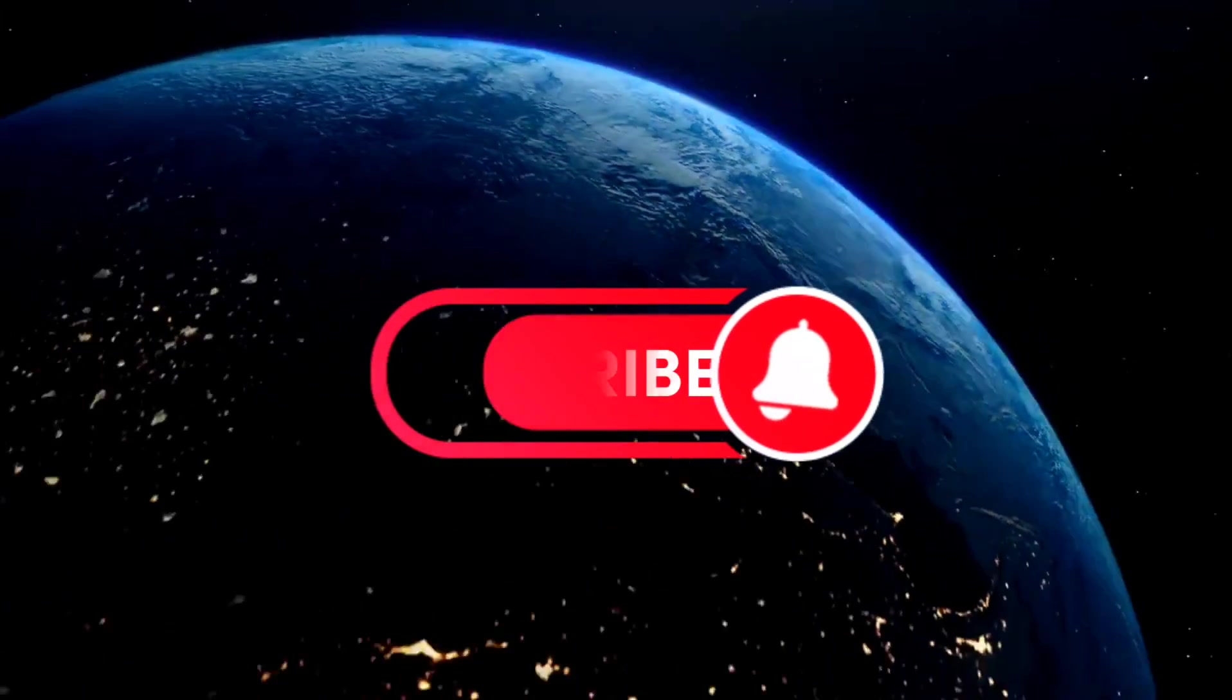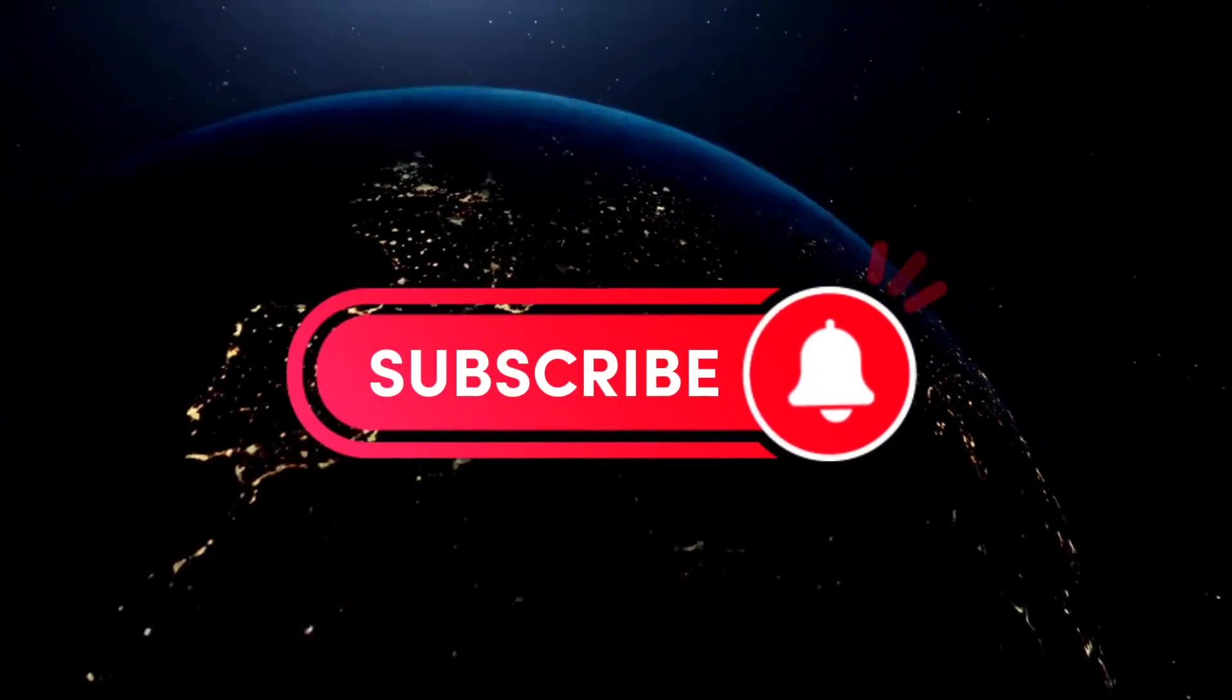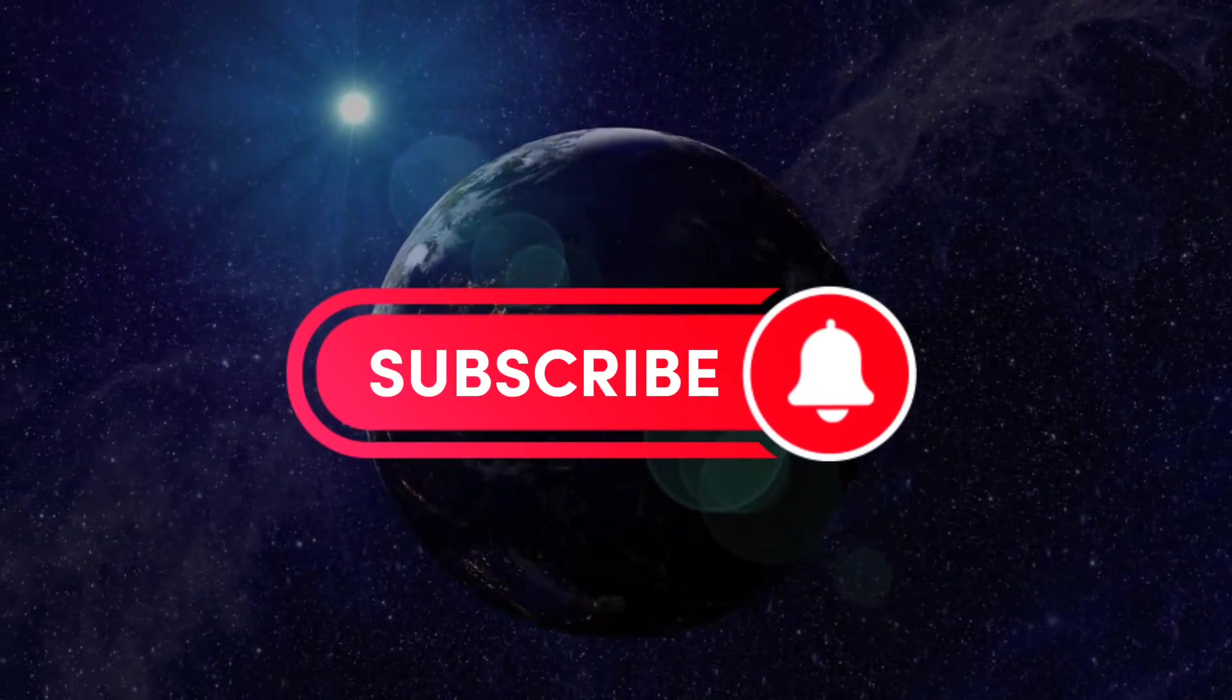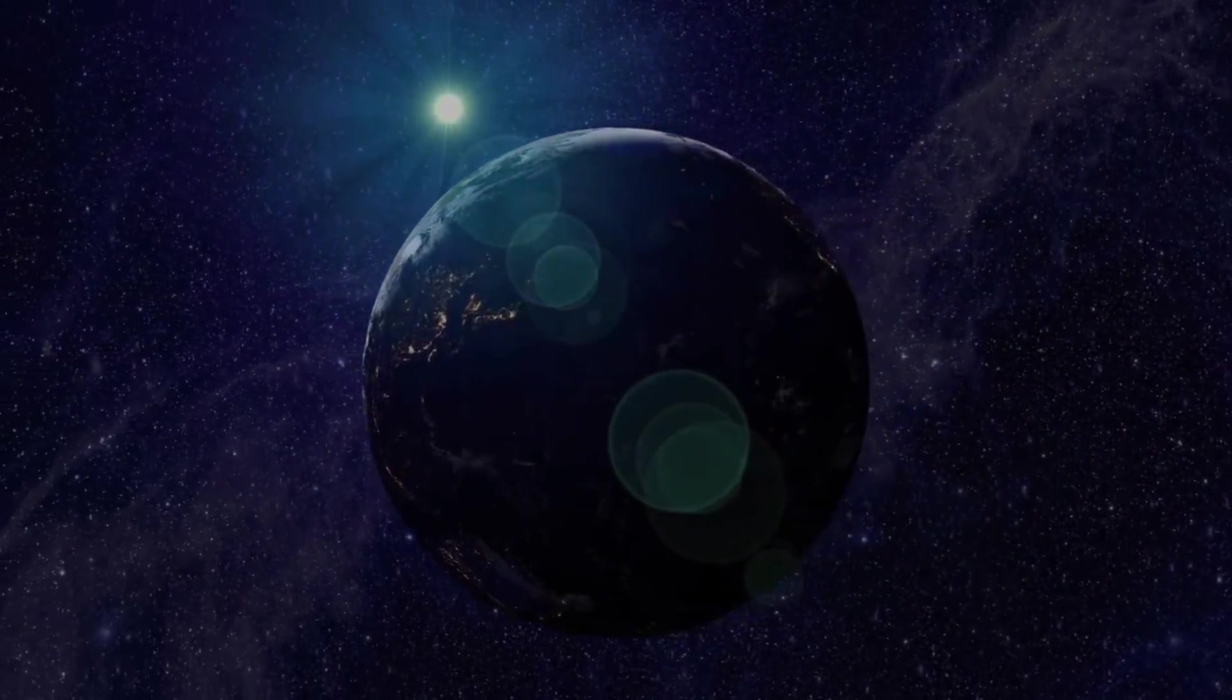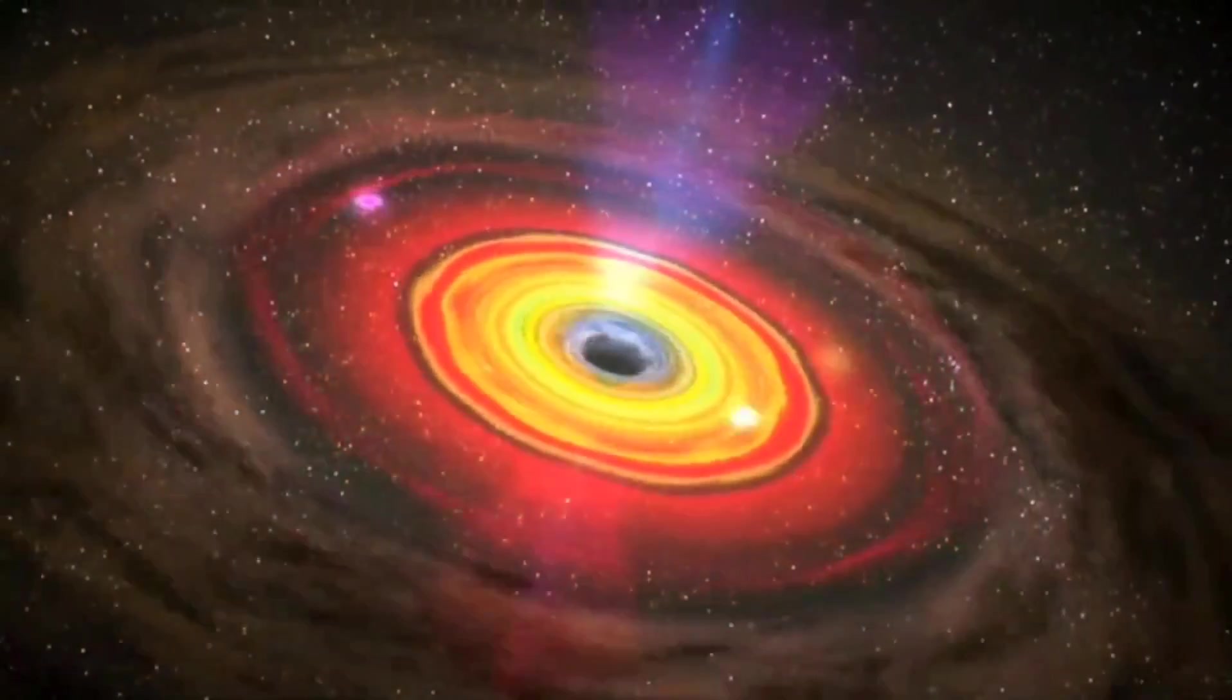Don't forget to hit that subscribe button and ring the notification bell to join our community of explorers.